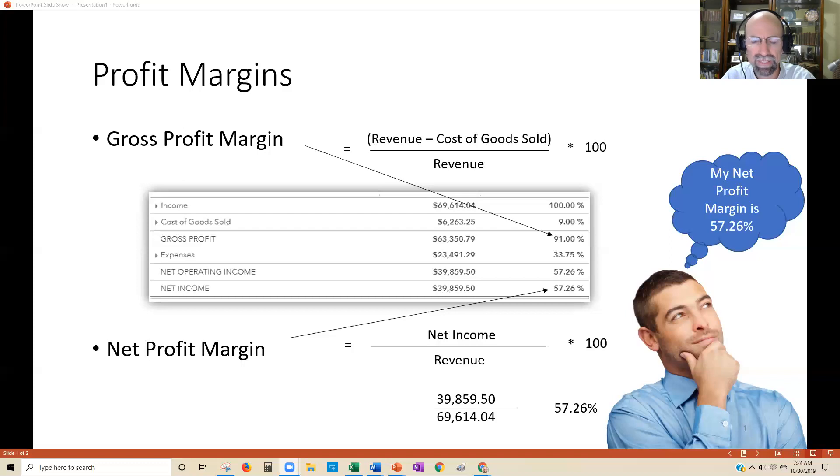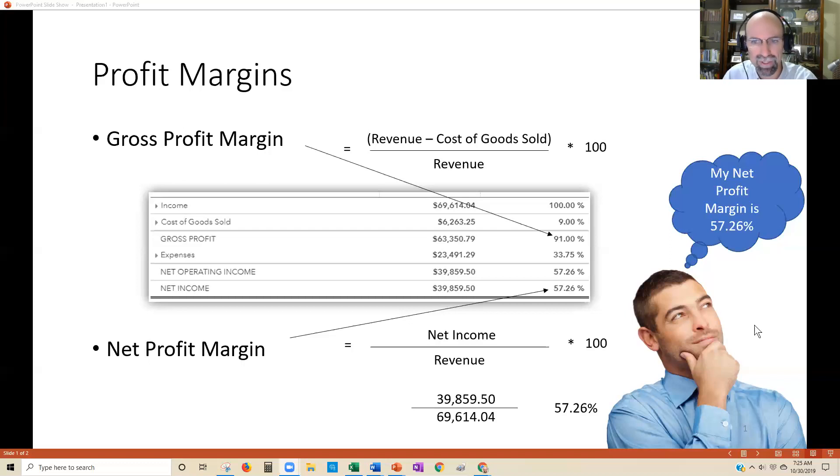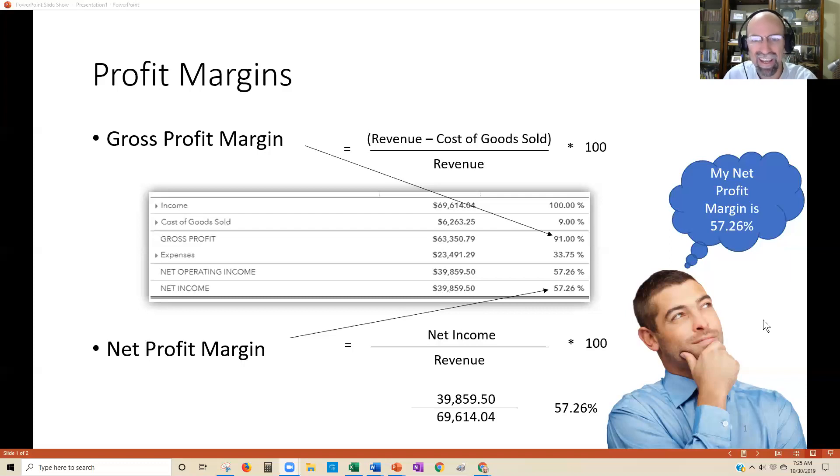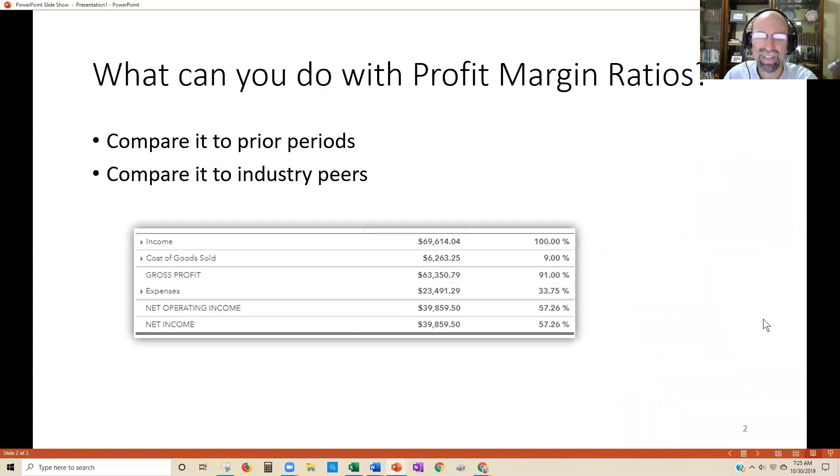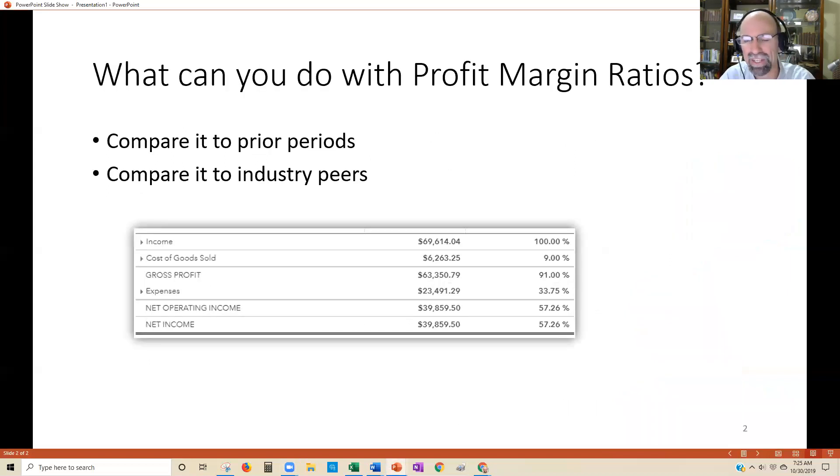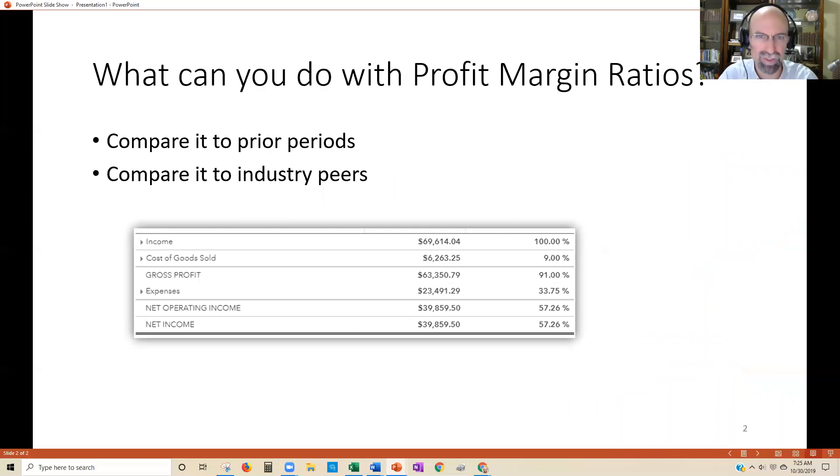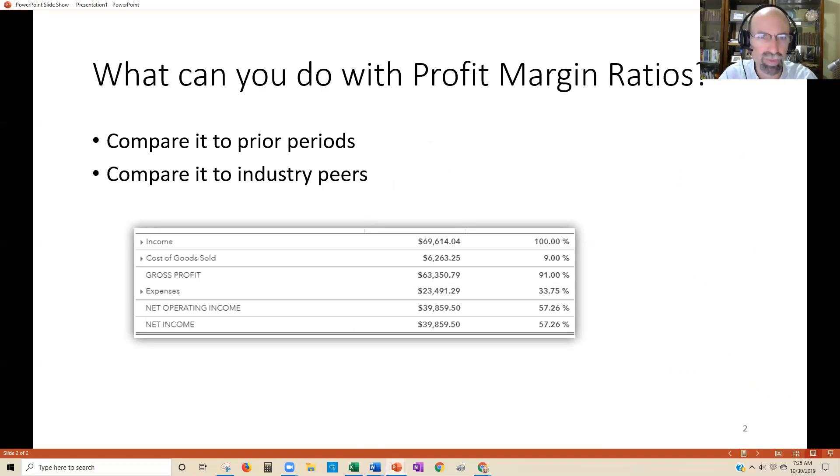So what does that even mean? If you're afraid of numbers, don't be. Learn it, and then you'll be able to compare it to prior periods. Let's say your first year, your net profit margin was 15%. Year two, it's 32%. Year four, it's 42%. Do you see where I'm going with this?